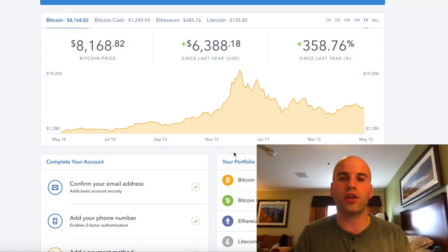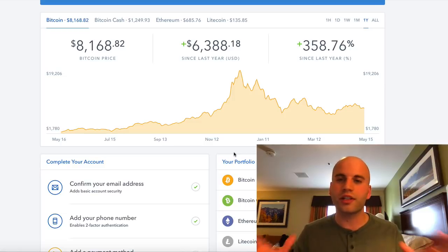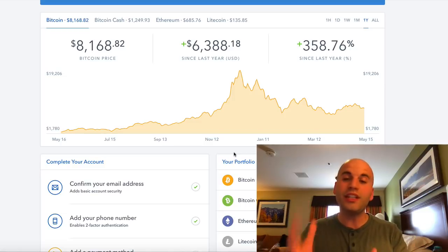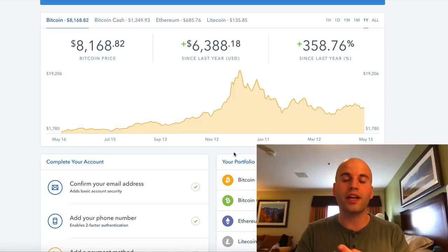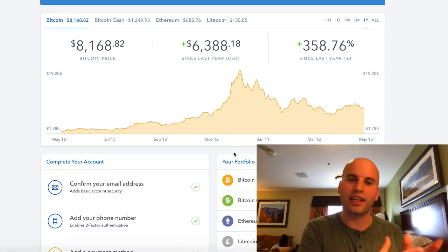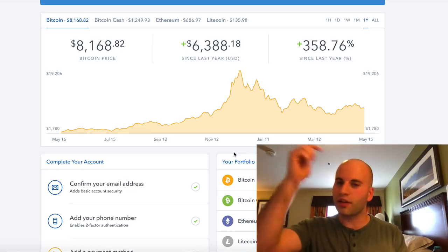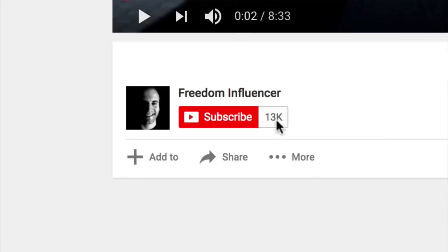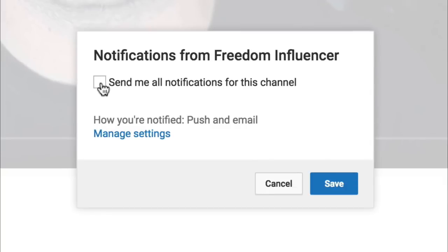Before I dive into that, if this is your first time here on my channel Freedom Influencer, this channel is all about teaching you different ways to make money online, how to create a passive income, and grow a business that gives you a life of true freedom. If you want more videos, go ahead and subscribe and hit the bell notification.